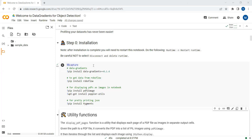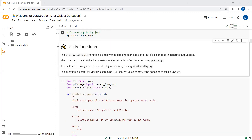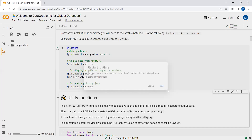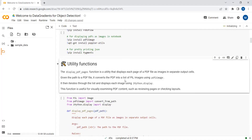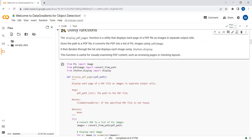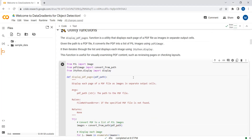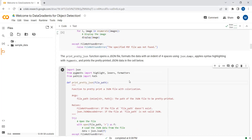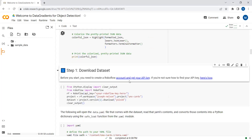The packages are now installed. We will just go to Runtime and restart the runtime. Now we will import all the required libraries and also define the display PDF images function. You can go to the details over here and let's run this as well.